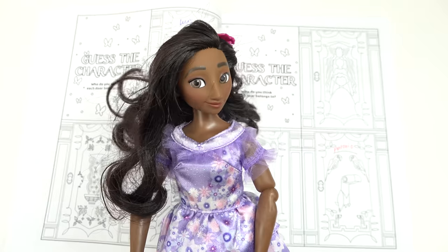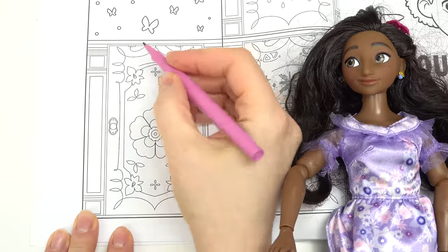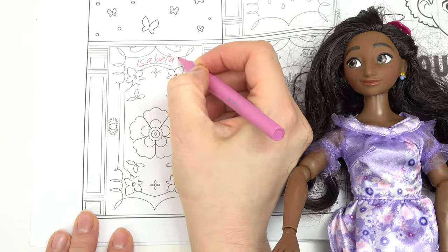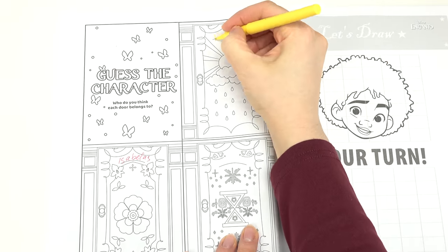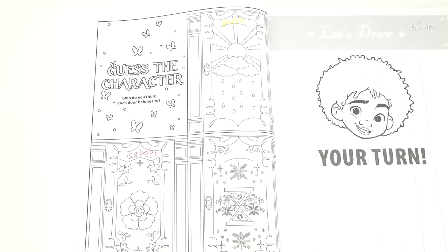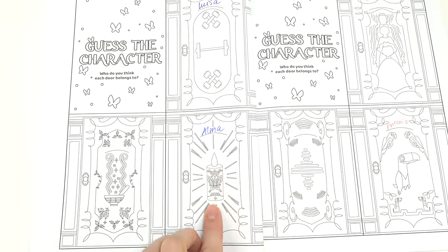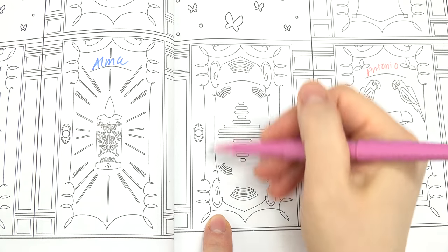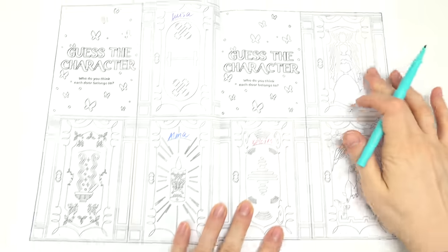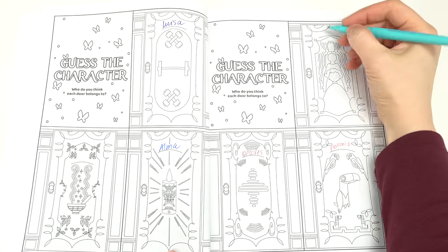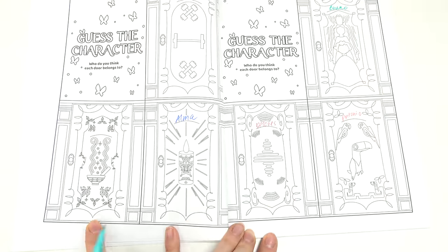Antonio, where is my door? I think we have to turn the page. Isabella — oh, how I love flowers! Isabella's room. We also have Peppa — we've got the sun and rain clouds, so I'm gonna put Peppa right here. We've got Alma's room right here with the candle. Here's Dolores's room because of the ears. And this is probably Bruno's room because of the people right here.